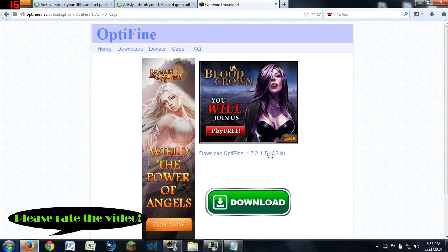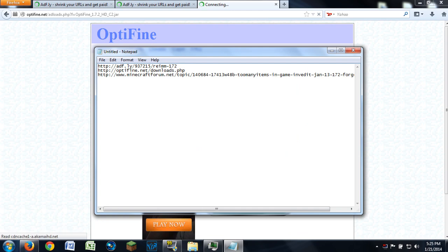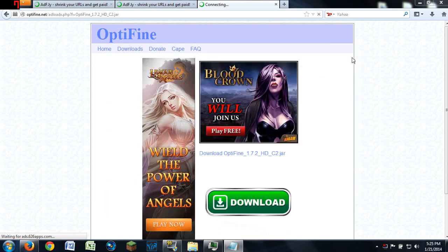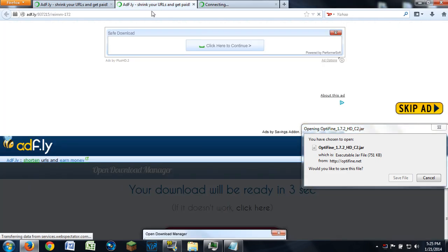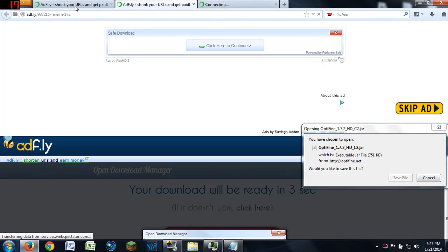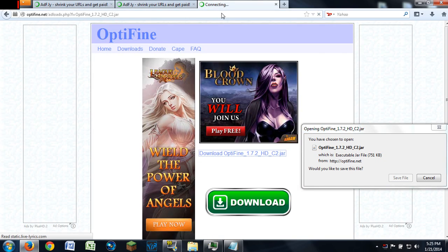I saw some people had trouble so I might as well cover it. The links are in the description below — direct links to the websites where you can download these mods. Clicking them will send you to the REI's Minimap link and to the Too Many Items Minecraft forum page.